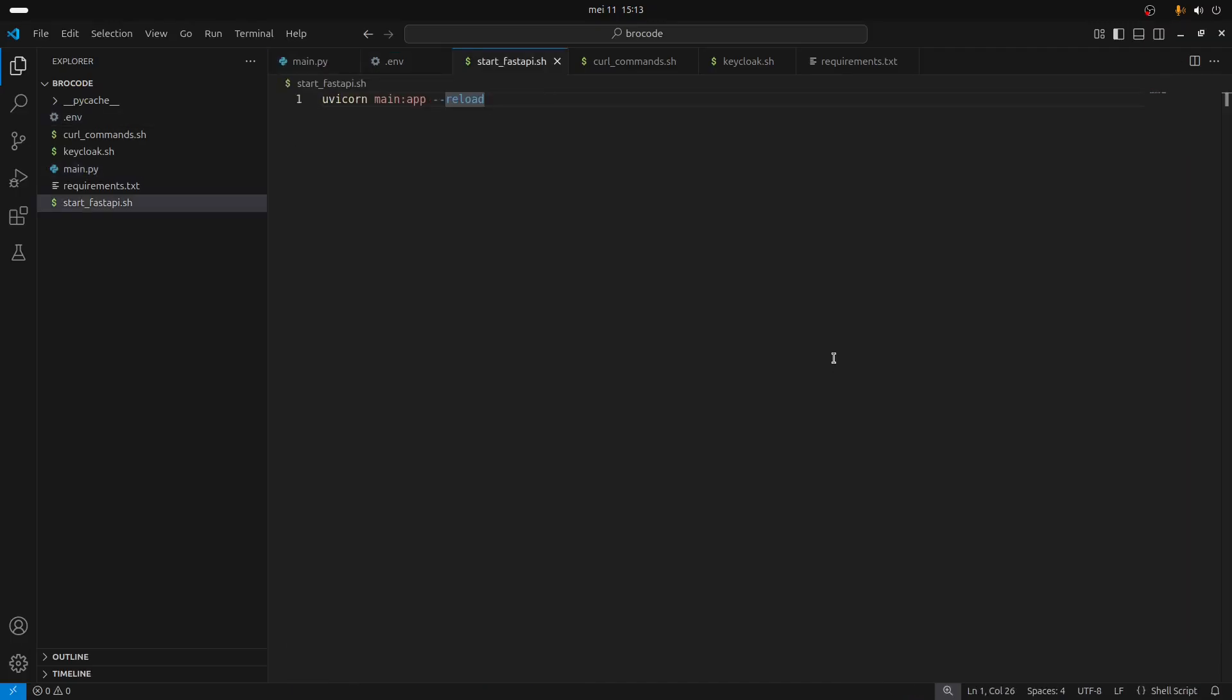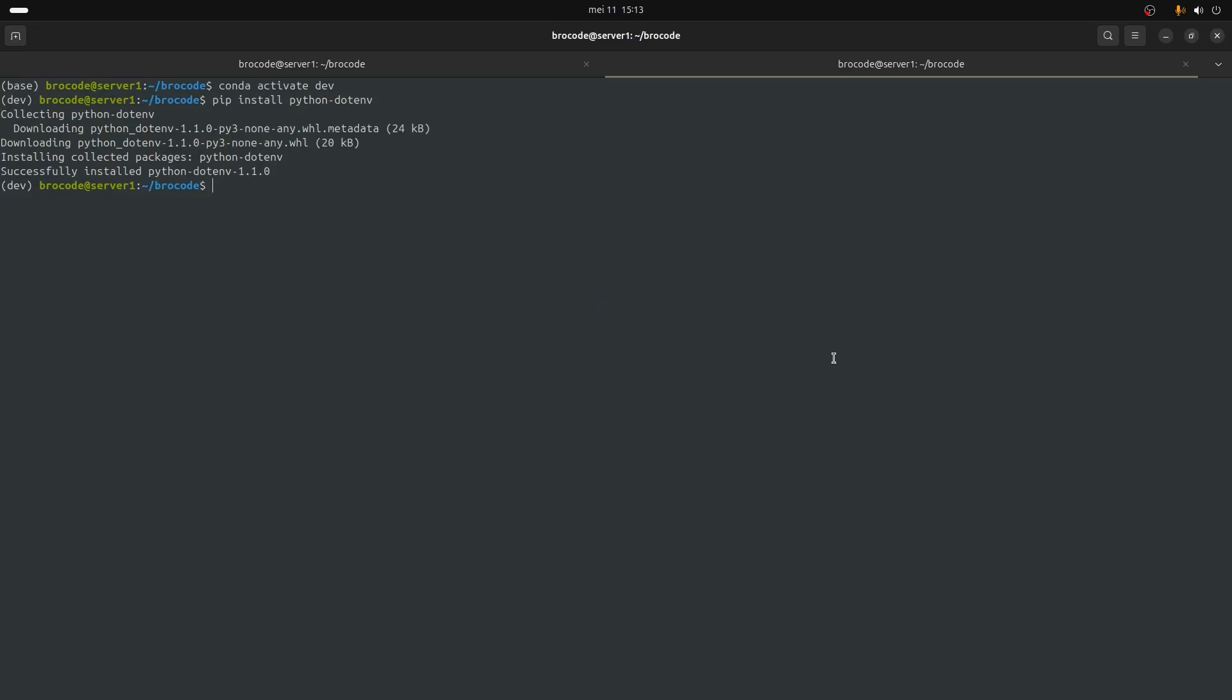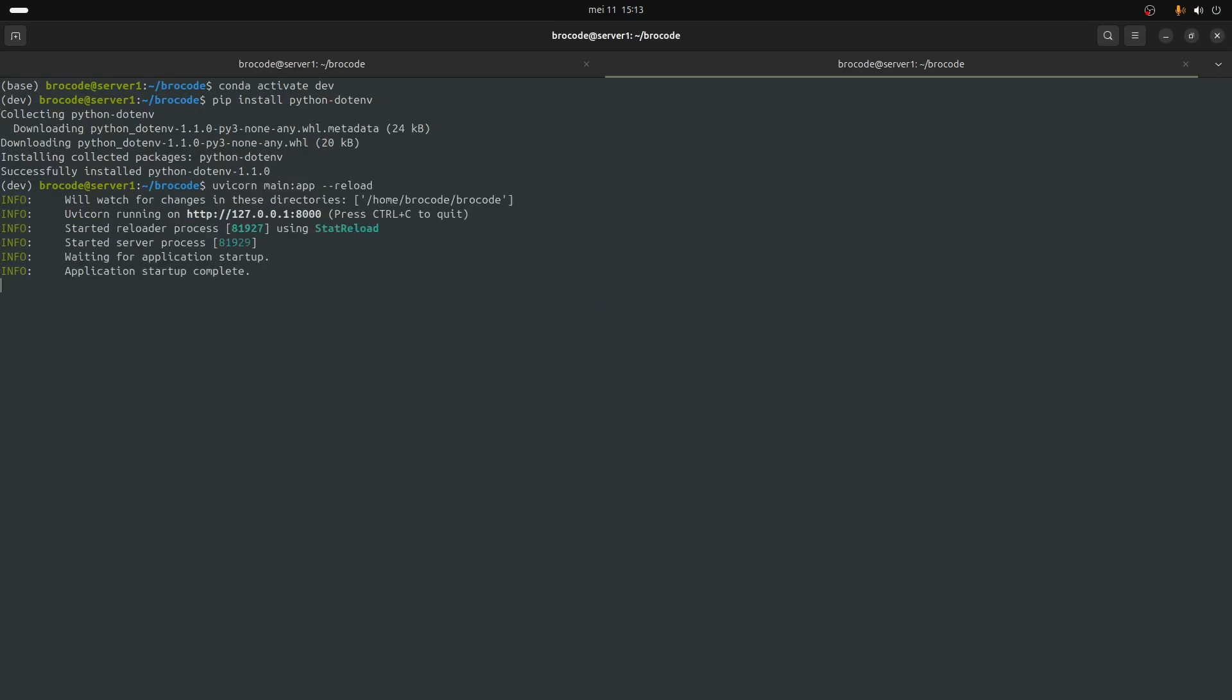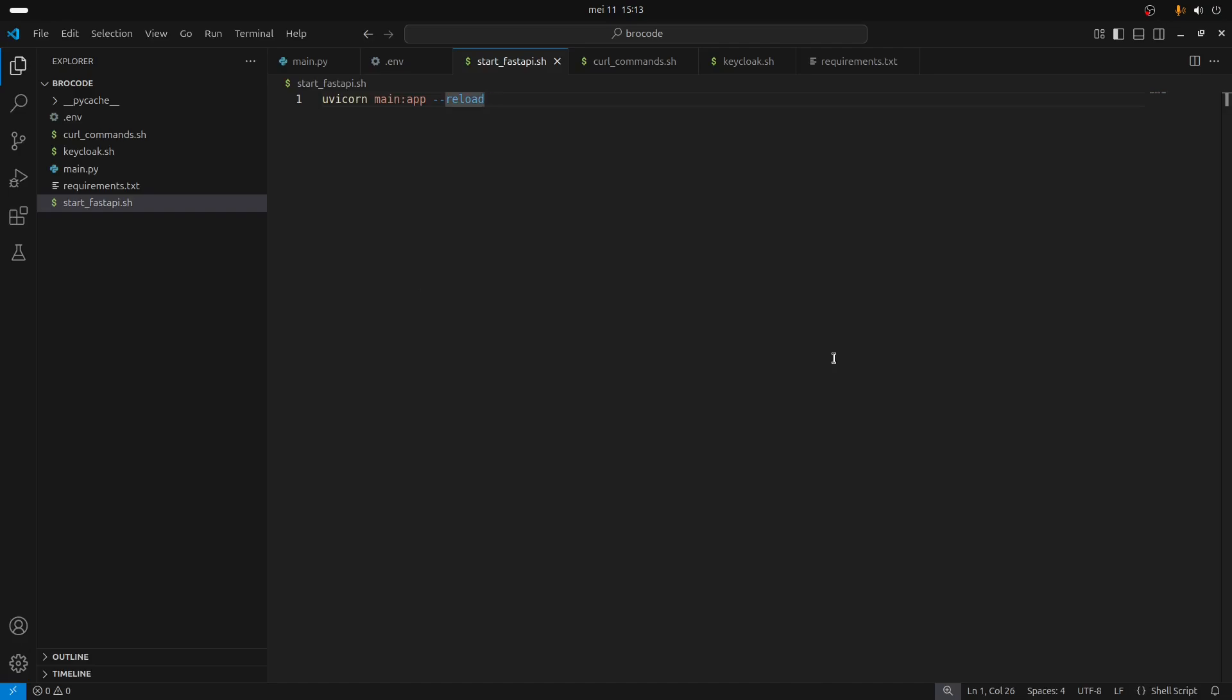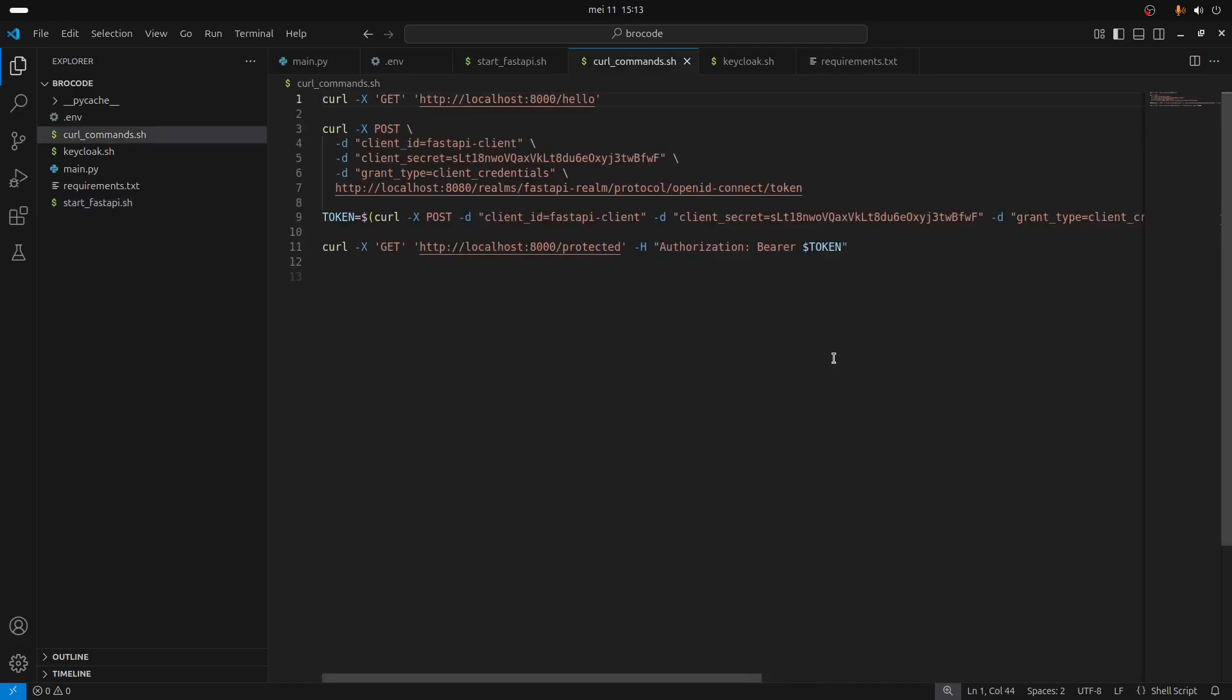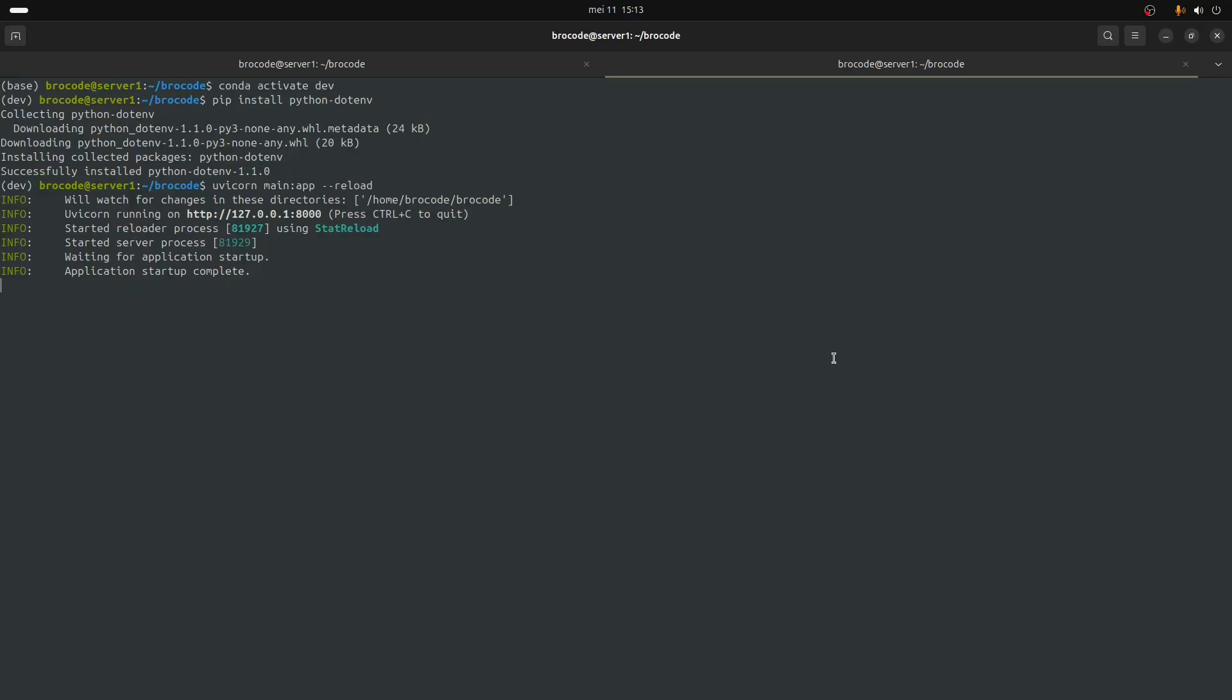So to start FastAPI, we are going to use uvicorn.